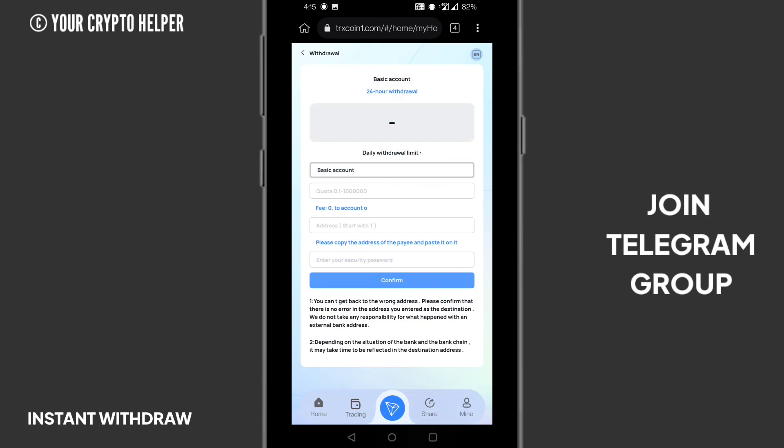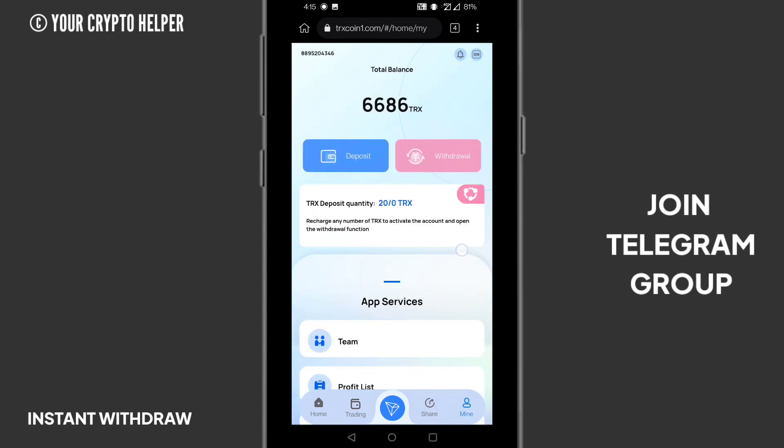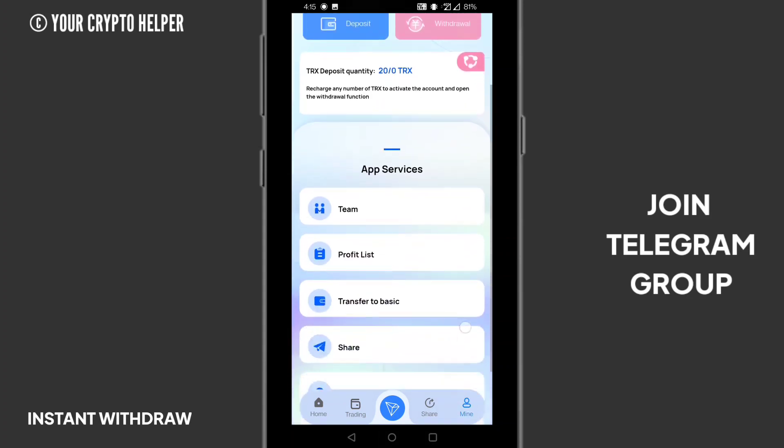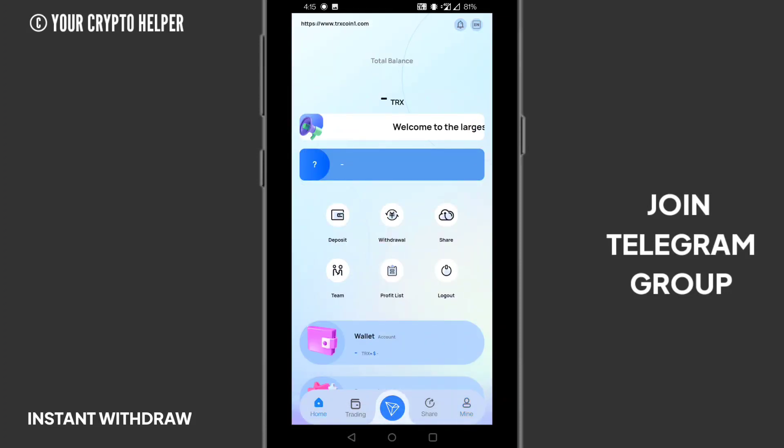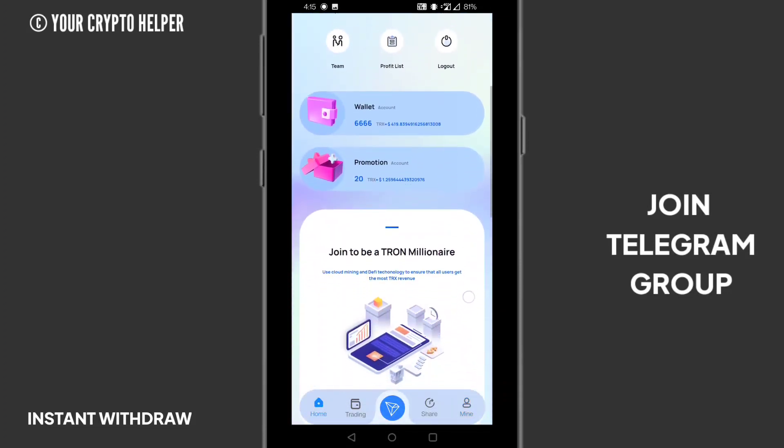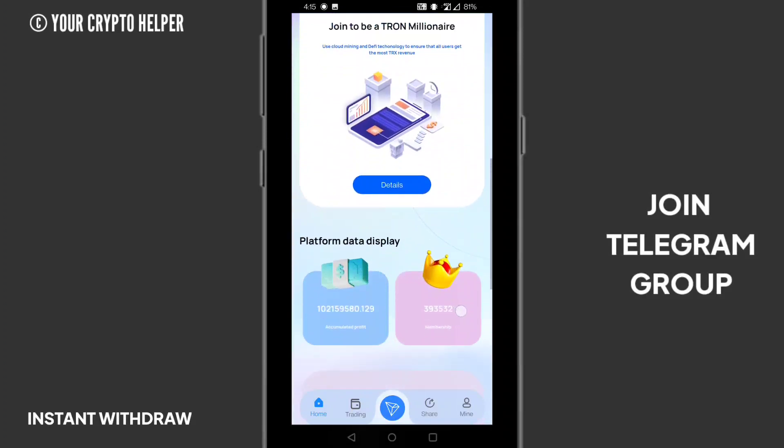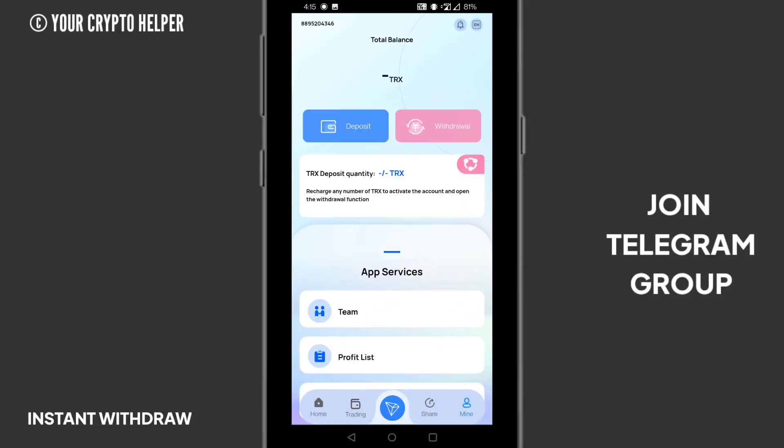If you deposited 10 TRS, I told you before how much percentage you will get on a daily basis. Just click on the withdraw button, put your security password, and copy paste your TRS address. Then just click on withdraw. You can instantly withdraw your profit once in 24 hours.